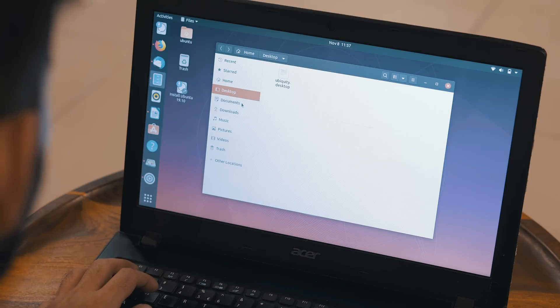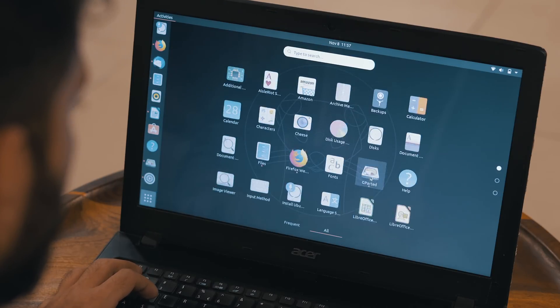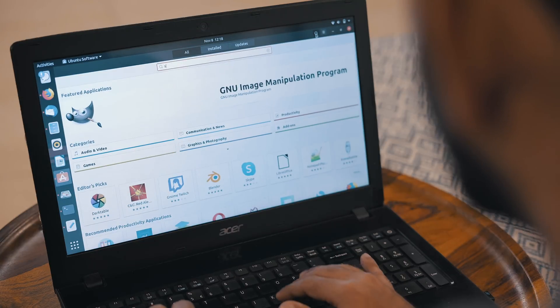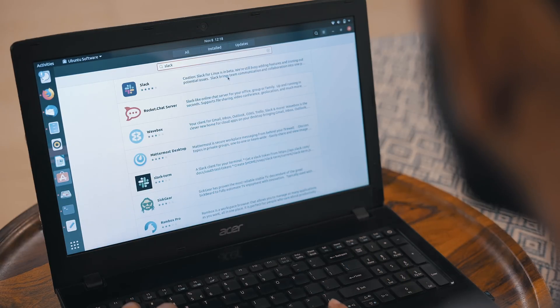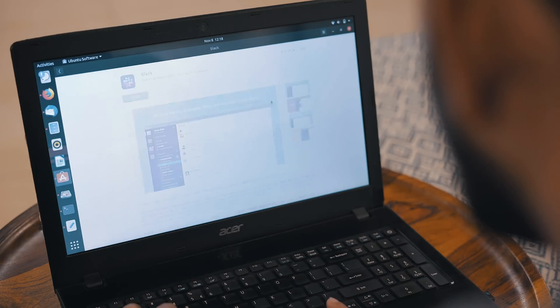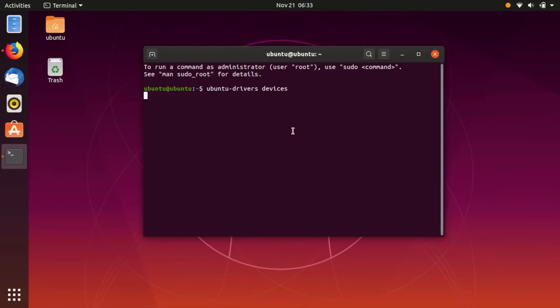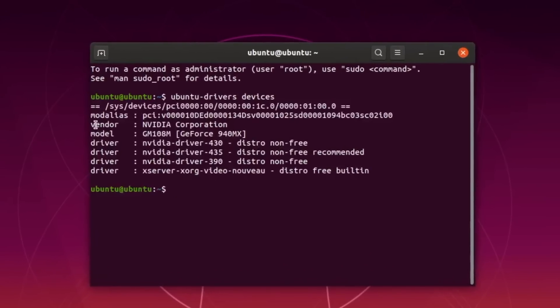You get a good enough file explorer, app drawer, browser, office suite, etc. And if that's not enough, you can download most popular software from the App Center like you do with PC and Mac.